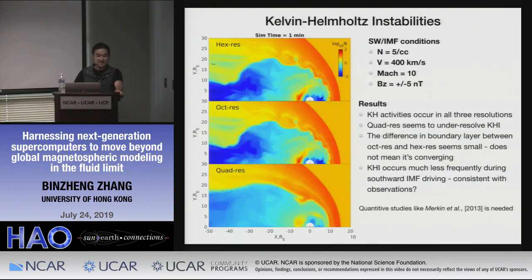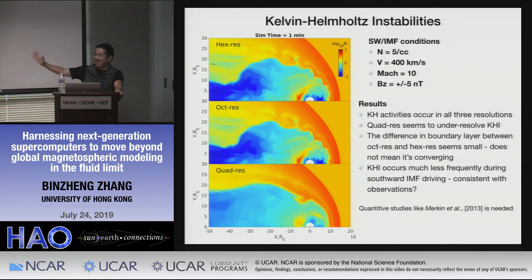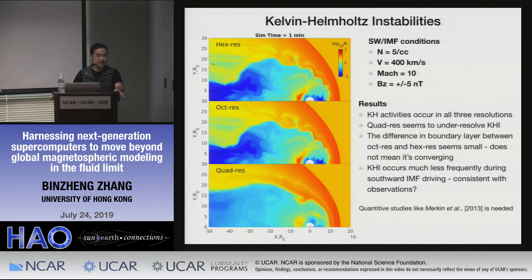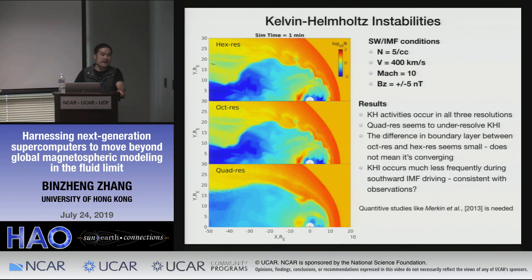Question from the audience: is there any point to hex-res given the grid size is smaller than the ion gyro radius? Answer: I have results to show you. On code scaling: it scales quite linearly up to about 100,000 cores because it uses hybrid MPI plus OpenMP threading, cutting down communication overhead. Computational cost scales roughly proportionally to number of cells.